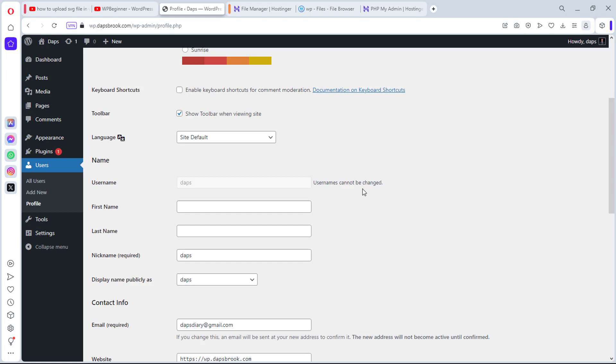But we all know that while we work on our WordPress, we get to a point where, for so many reasons, we may need to change our username. For some people, for security reasons, they need to change their username because their username is admin and admin seems to get a lot of attacks these days.